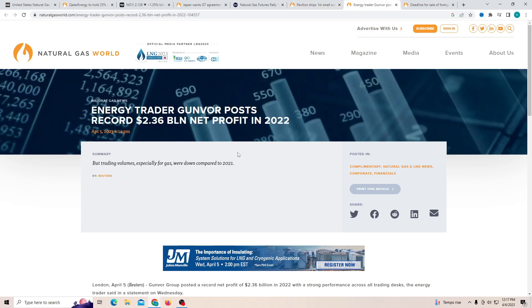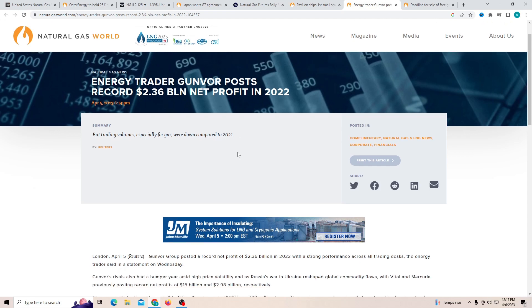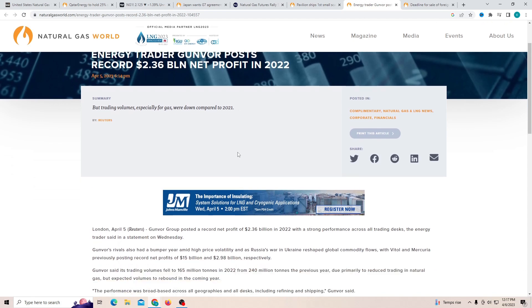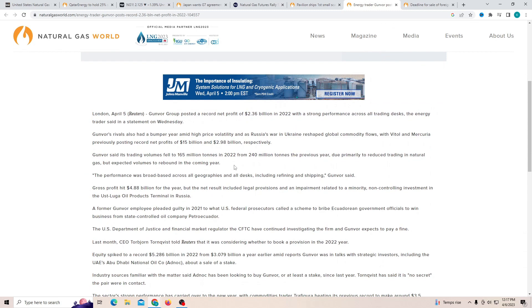Energy trader Gunwar posted a record of 2.3 billion net profit in 2022. Now that is a huge profit. Shows that there was a lot of people that were still buying natural gas.